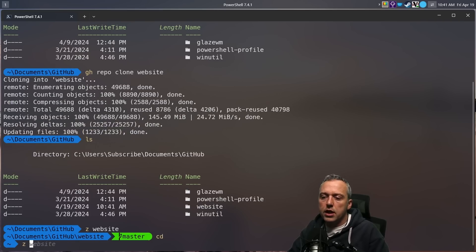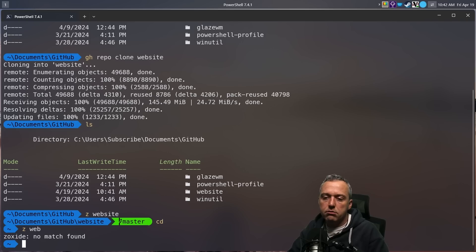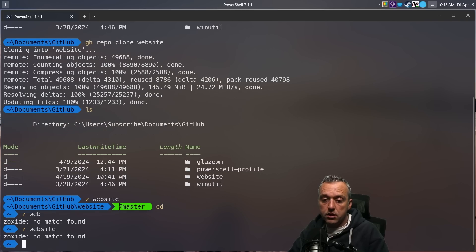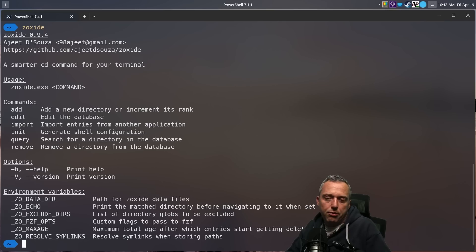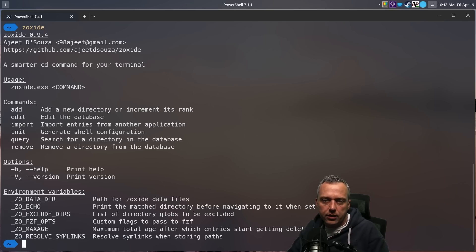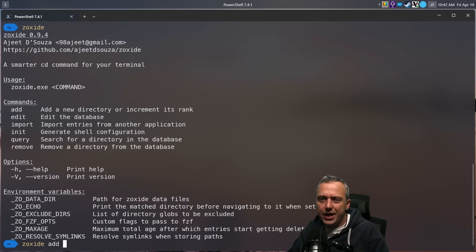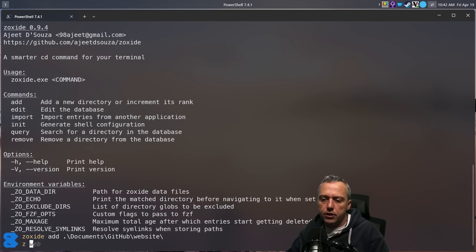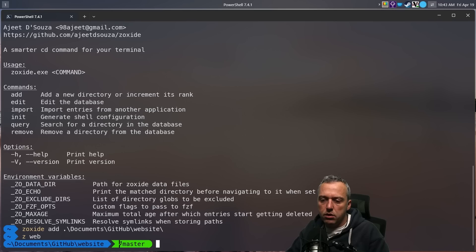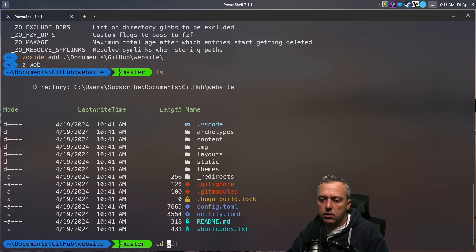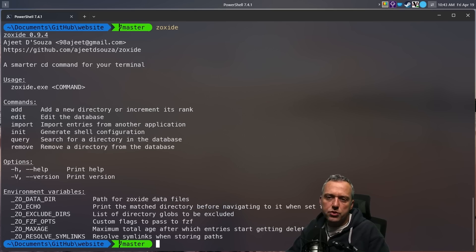And now if we just go Z web, nothing there. Z website, nothing there. And Zoxide's not properly adding this. So what we can do is add it directly. So we can just go Zoxide add, and then I'm just going to paste in. And then if we go Z web, now we can actually get the website. That's if you run into problems.